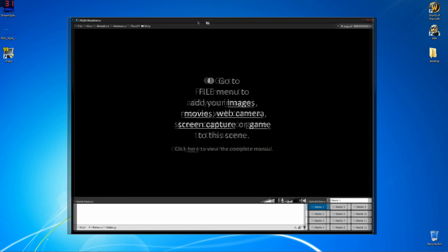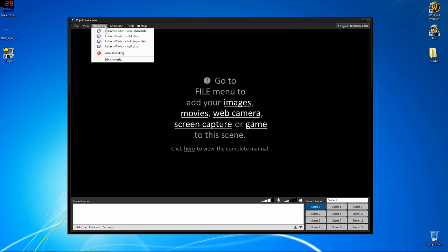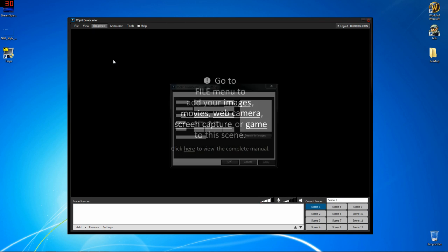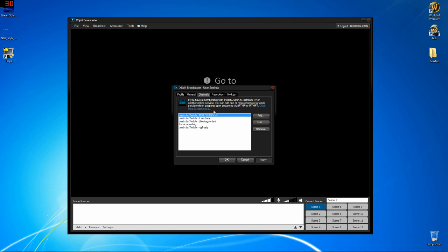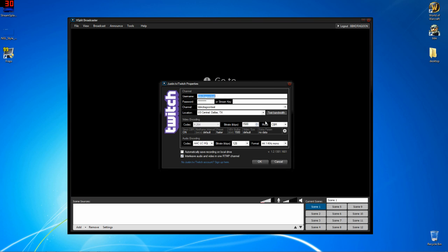So here we are at XSplit. First thing we're going to want to do is go to broadcast, edit channels, and I'm going to go to BBKDragoonTest and edit. Just because I've already got one set up, you guys will go to add. From here you put in your username and your password.